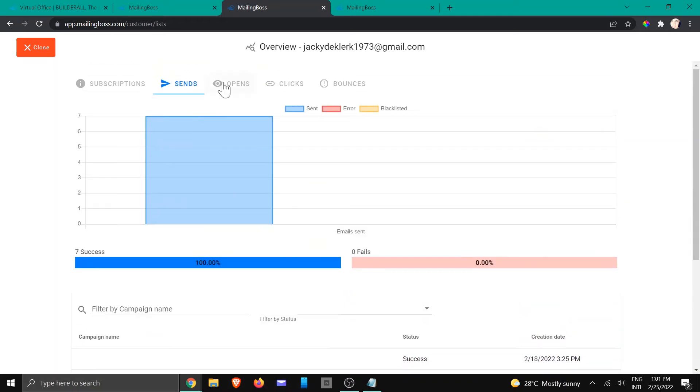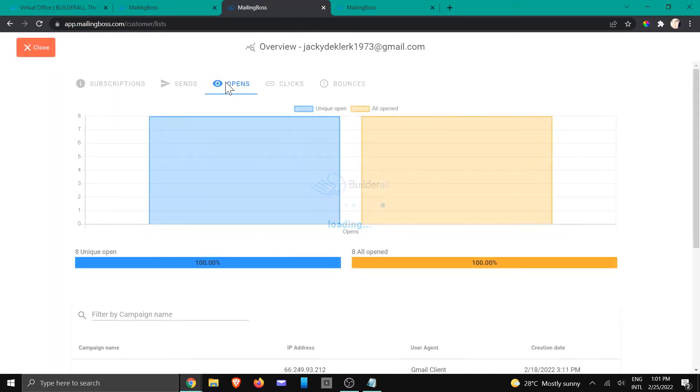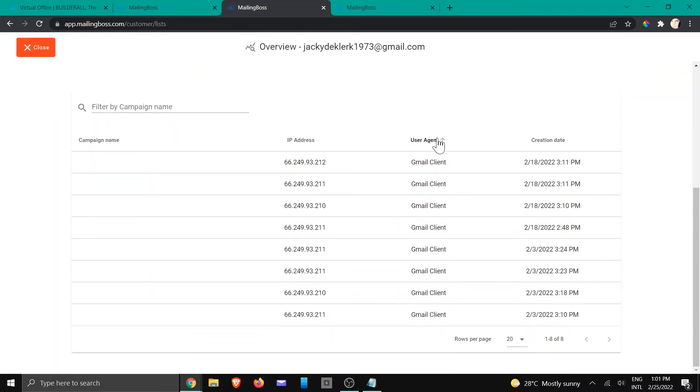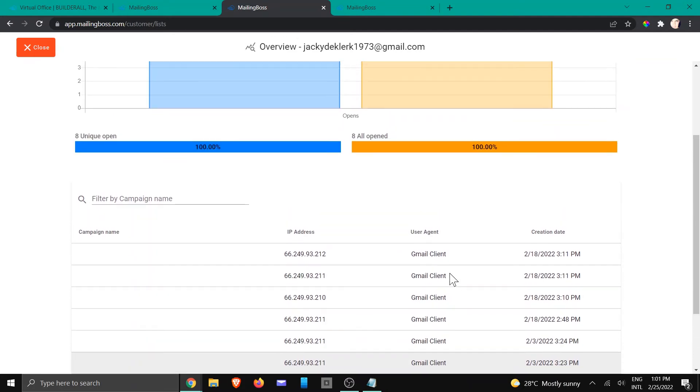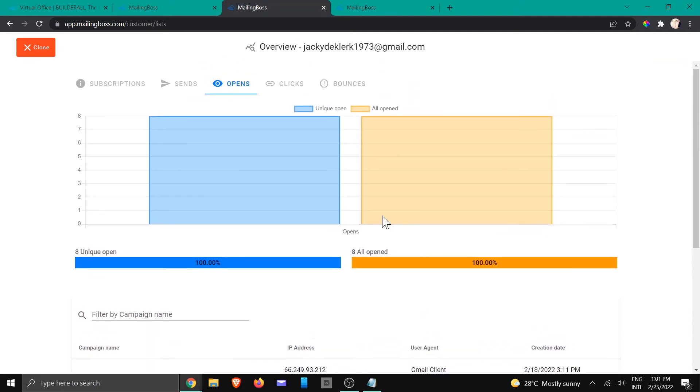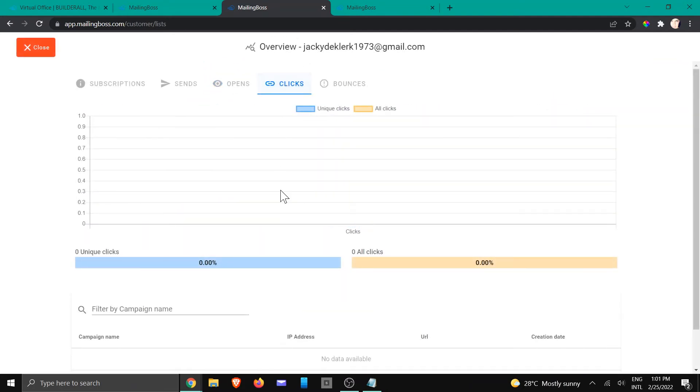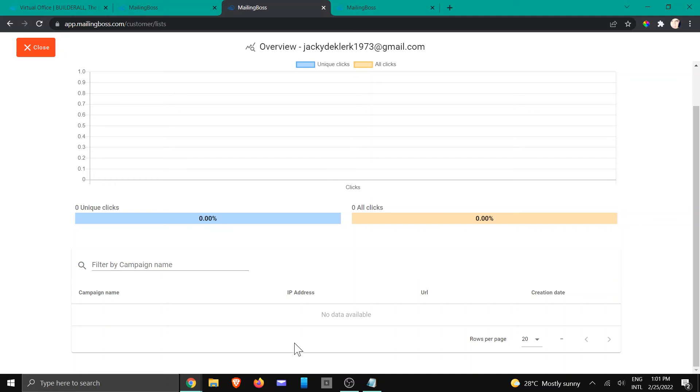You would also see if the client has opened anything and you can see from which user agent as well. You can see in this case it was Gmail and if they clicked on anything inside of the page.